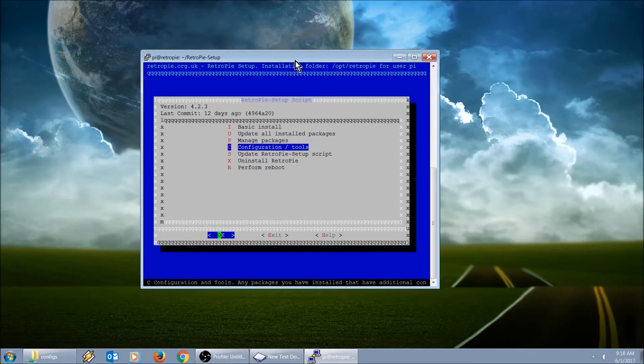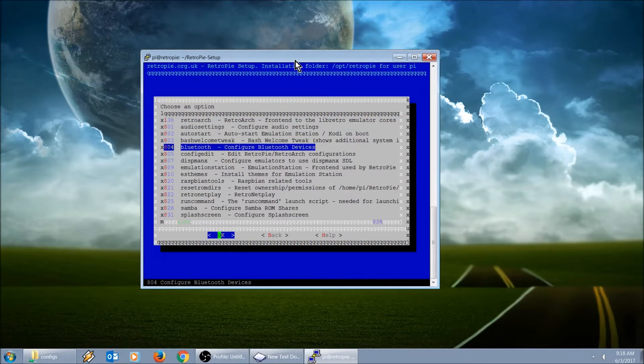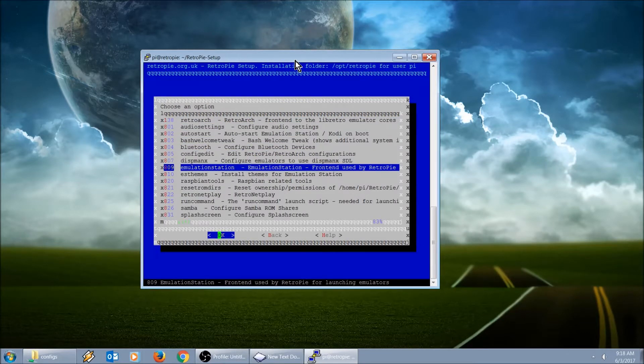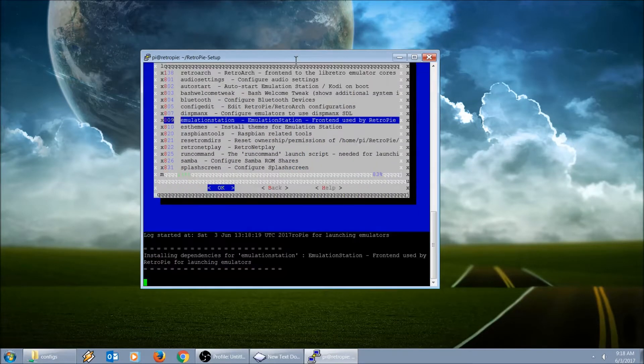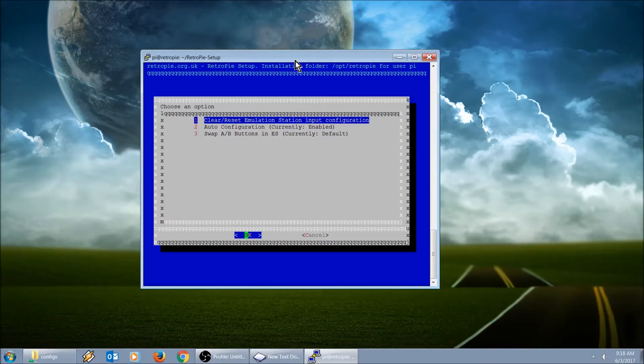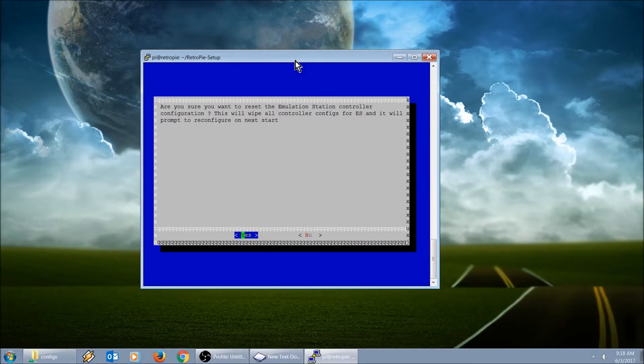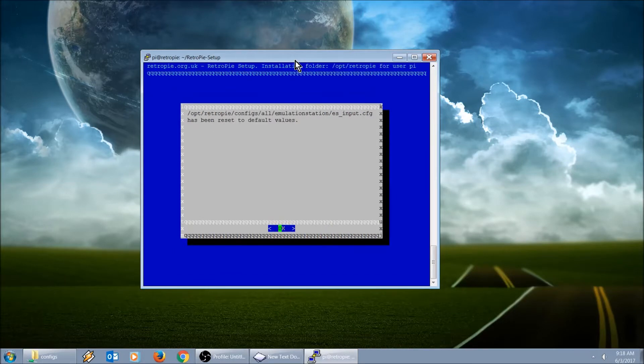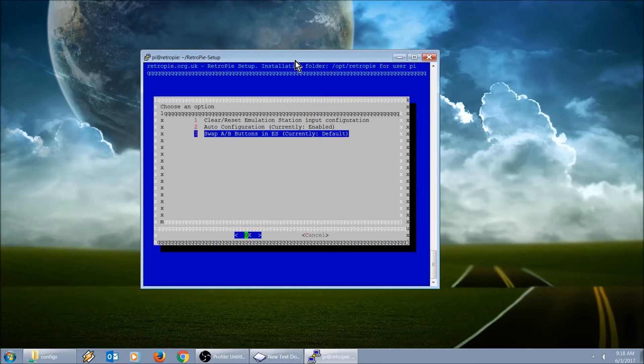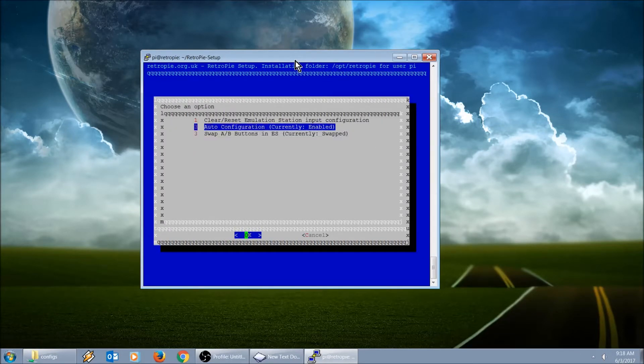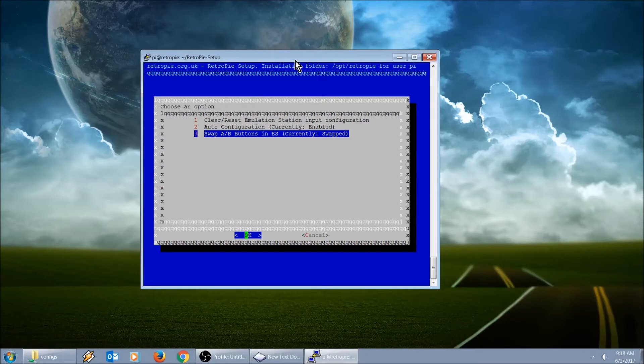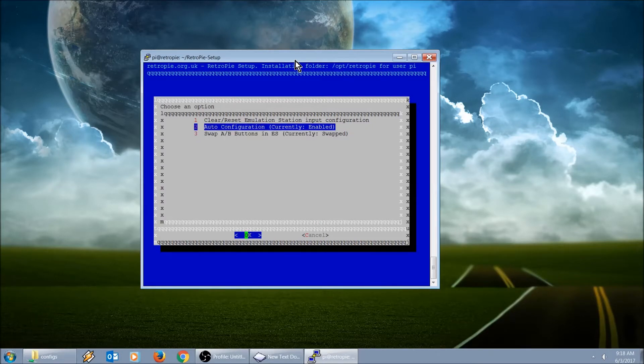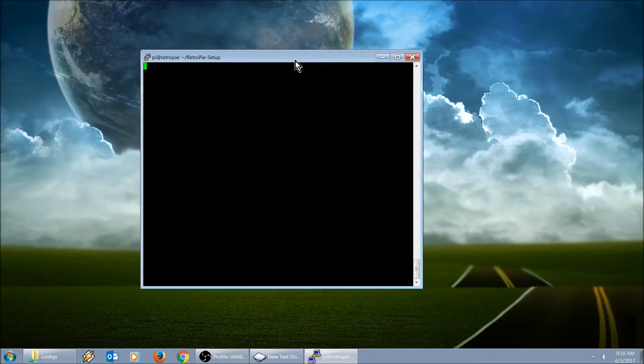It's going to take us into our setup. We're going to go into configuration and tools, then into emulation station. Clear reset emulation station input, you can hit OK to that. Swap A and B buttons, we're going to hit OK.